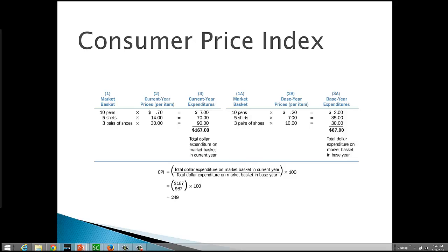So basically we're going to calculate the ratio of the expenditure on the market basket from the base year to the current year. So the CPI is equal to the total dollar expenditure on the market basket in the current year divided by the total dollar expenditure on the market basket in the base year, and then we multiply it by 100. So we take $167 divided by $67. That gives us our ratio. Multiply it by 100, so we're working with nice round numbers. That gives us a CPI of 249.